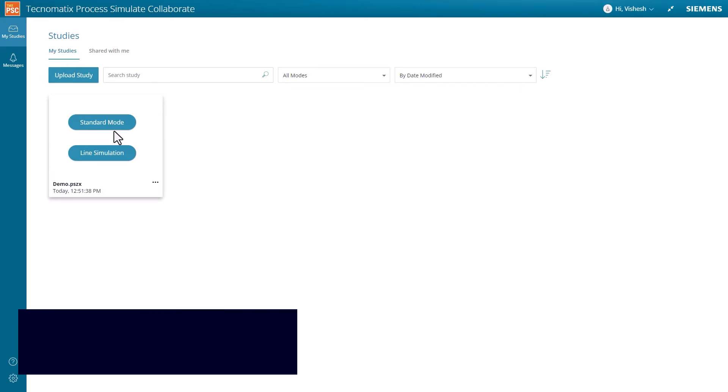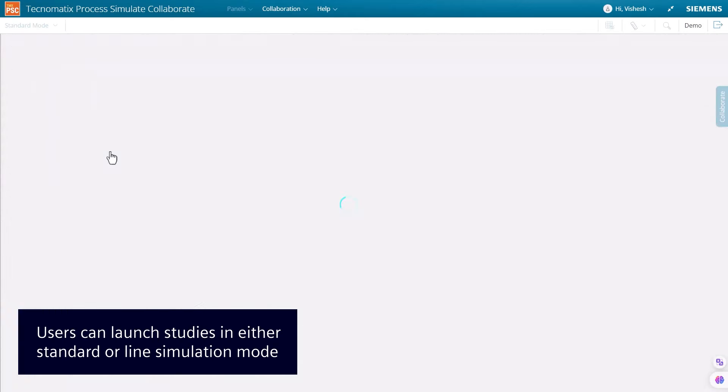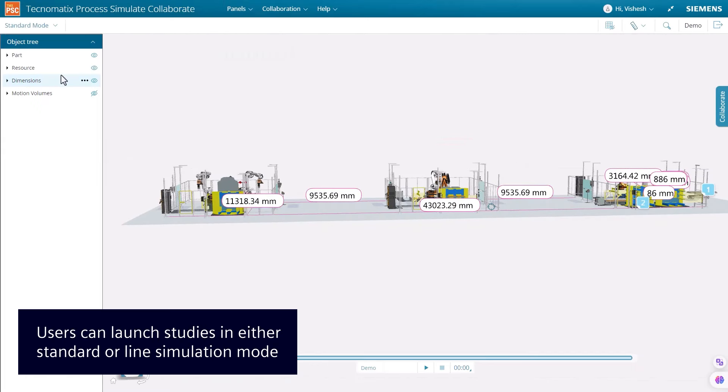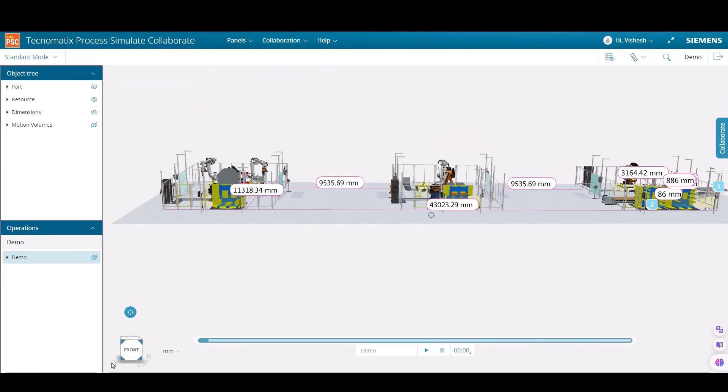Users can load a Process Simulate study in standard or line simulation mode, perform viewer manipulations, and dock panels to help them collaborate efficiently while reviewing a study.